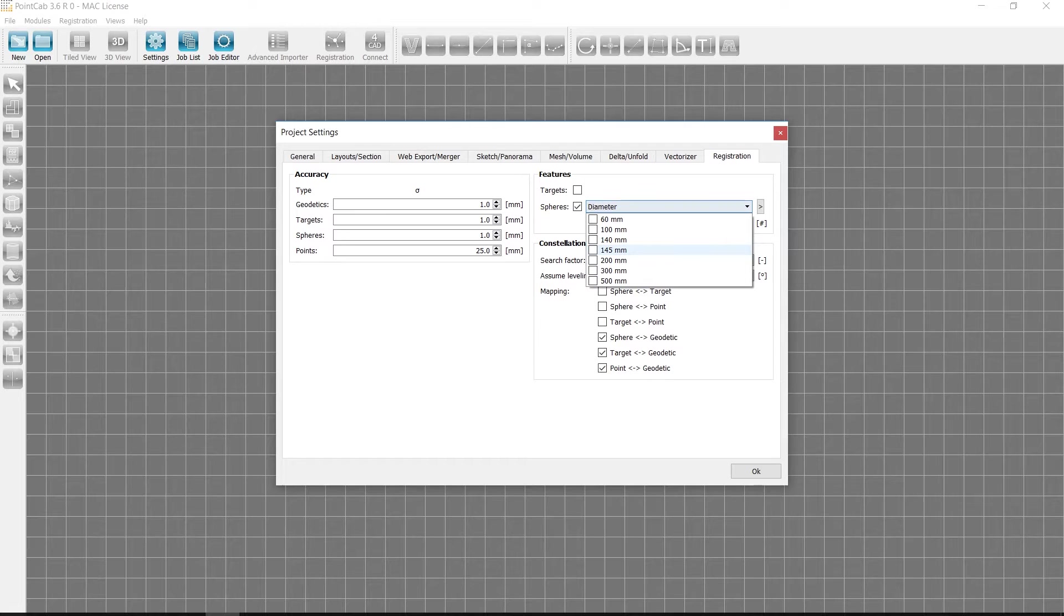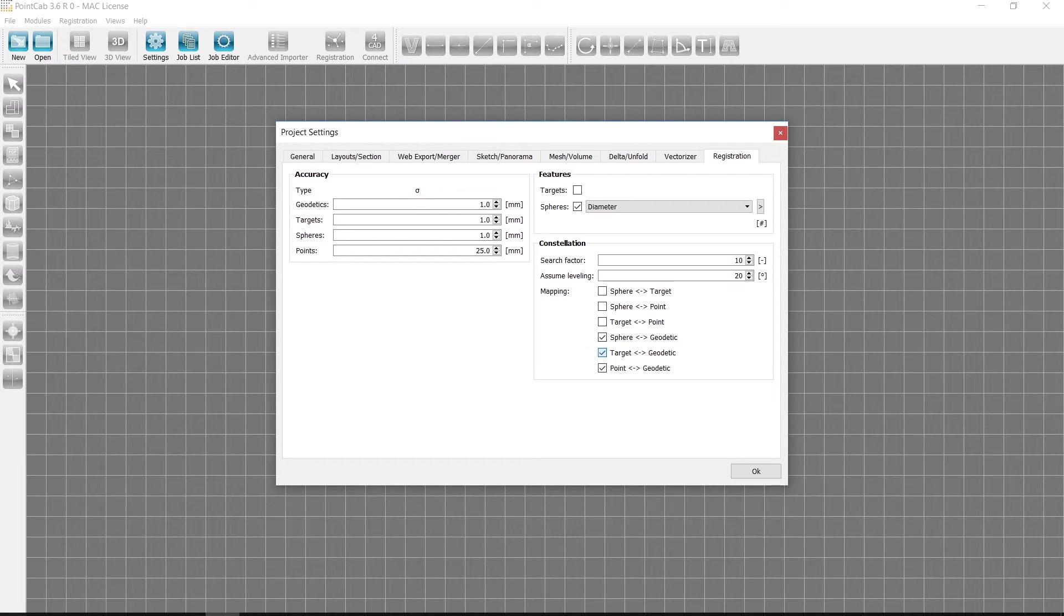Also new is that you can select what you want to allow as assignment. For example, a geodetic point can only be assigned to one sphere, which simplifies the search a lot.